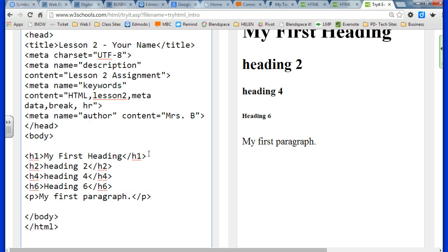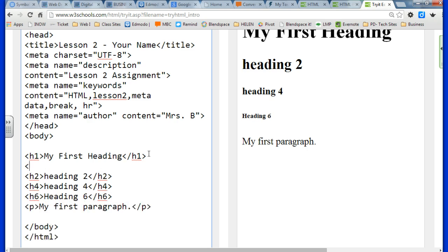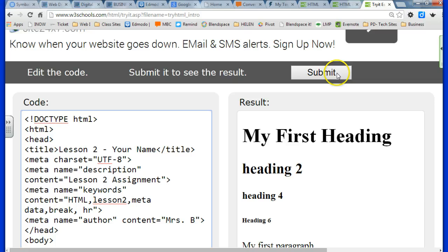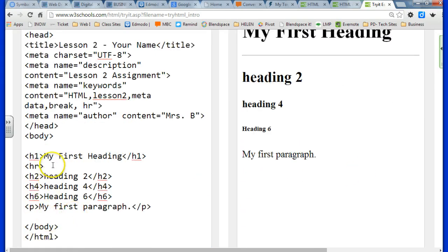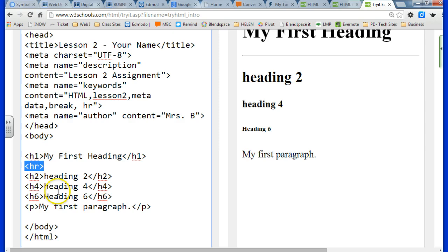The next new tag we're going to learn about is the break tag or the horizontal rule. And the horizontal rule is a good way to divide things up on your page. It just has a line across the screen.